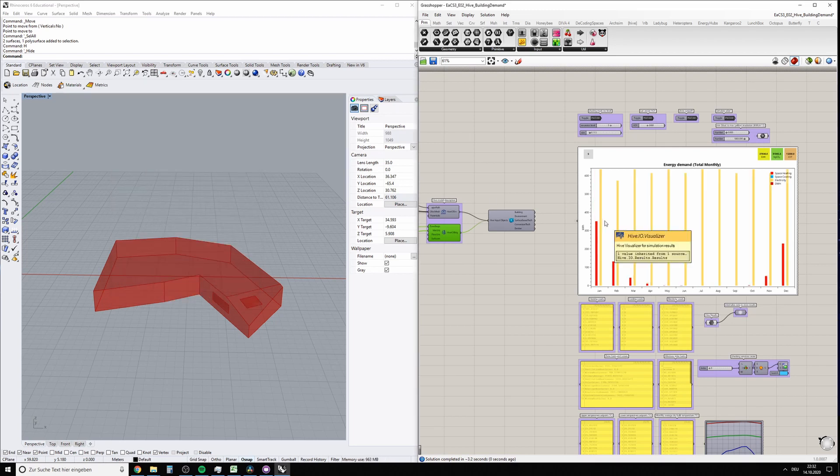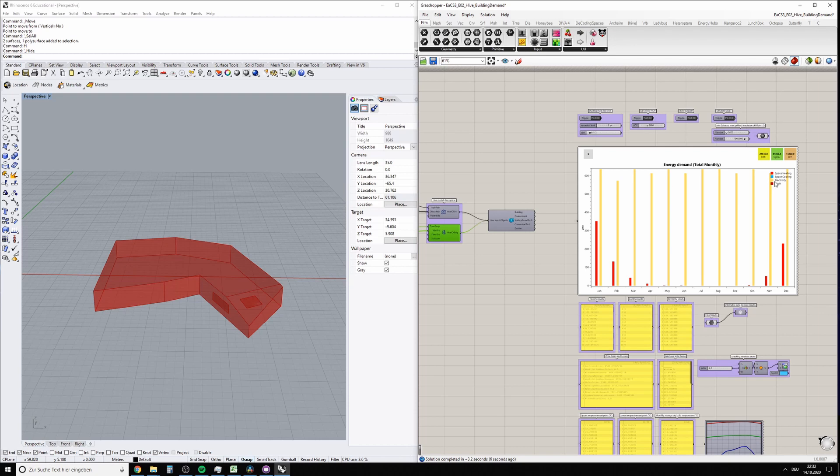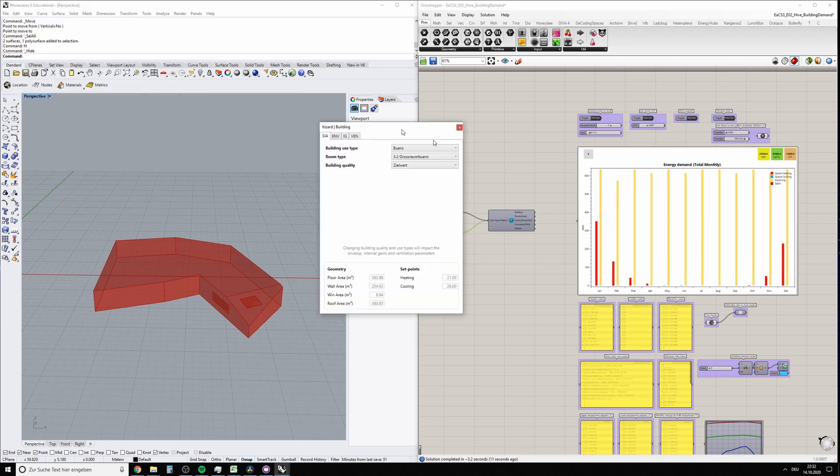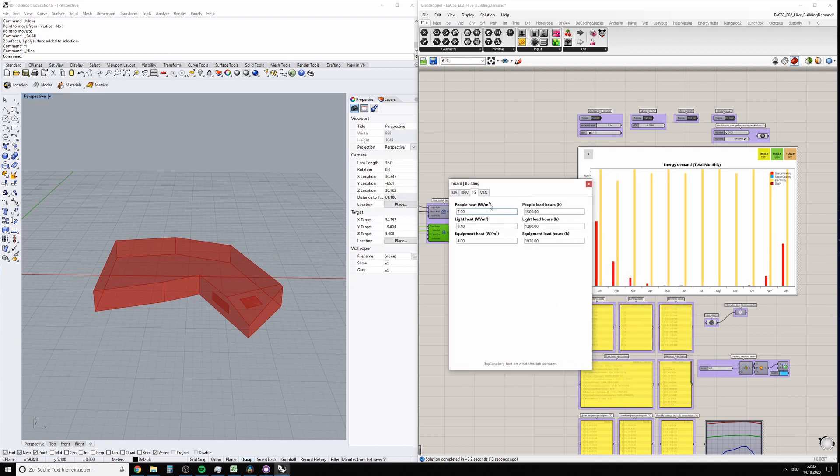And yes, your heating demand significantly decreased. The electricity loads stayed the same because those are actually just defined by the internal gains, by the equipment heat and the lighting loads.